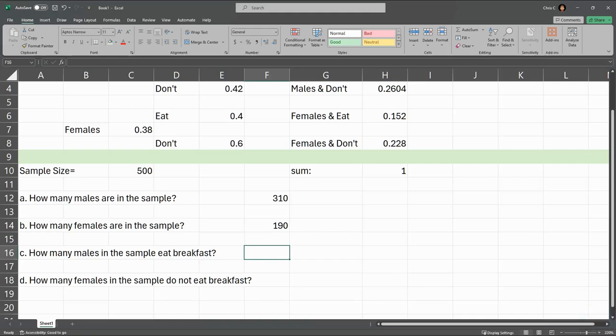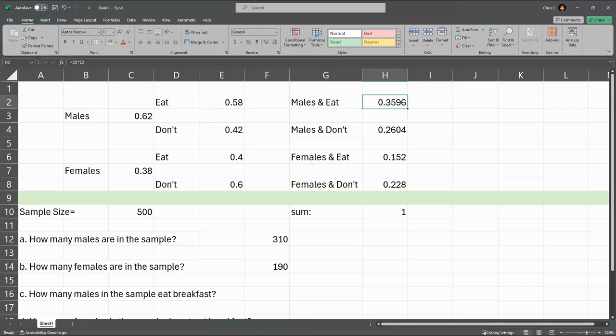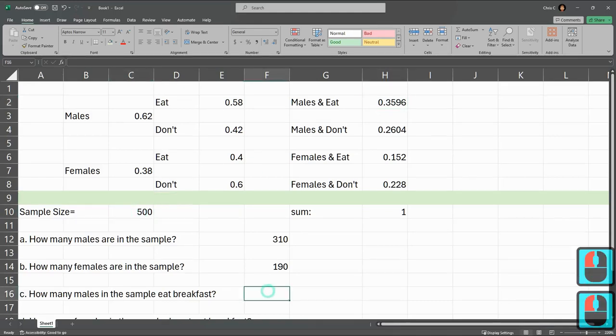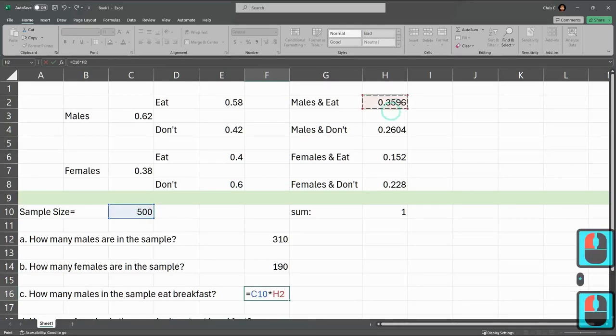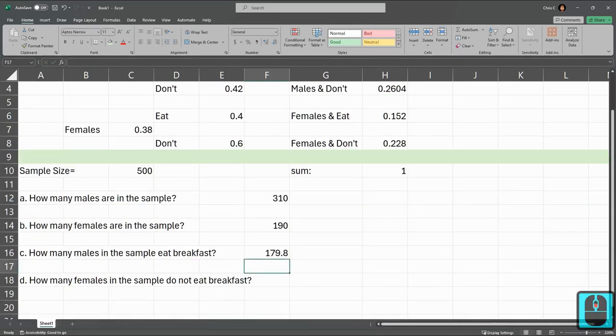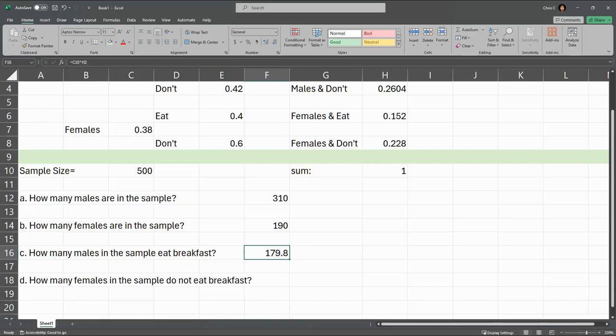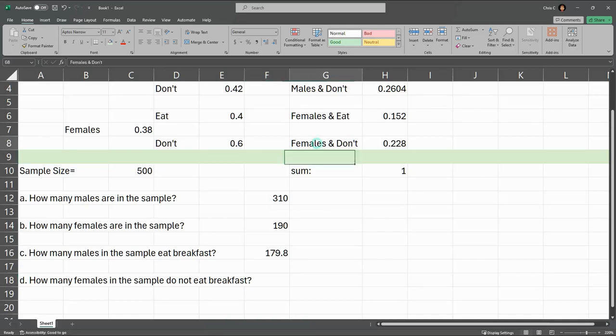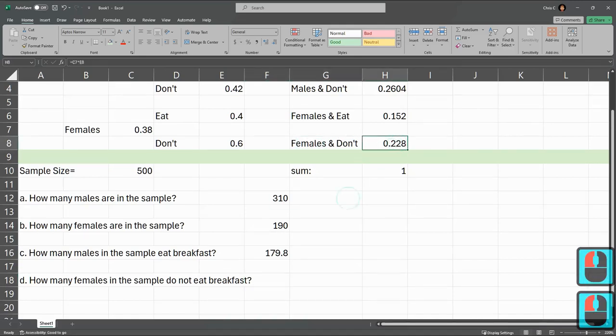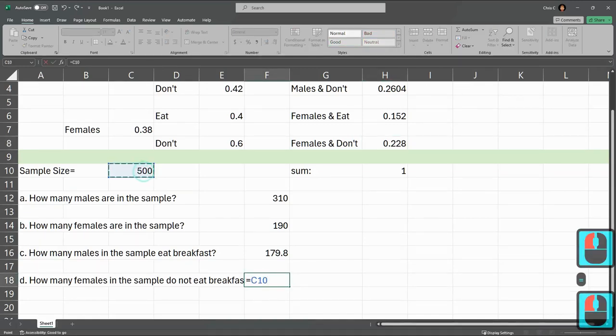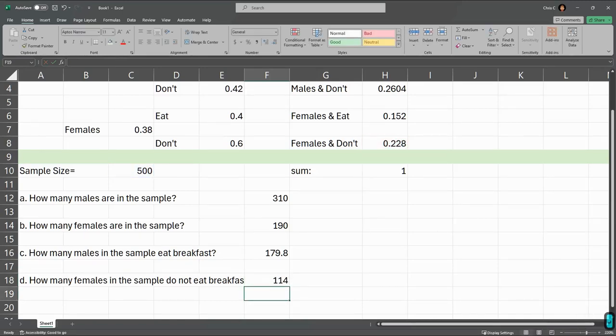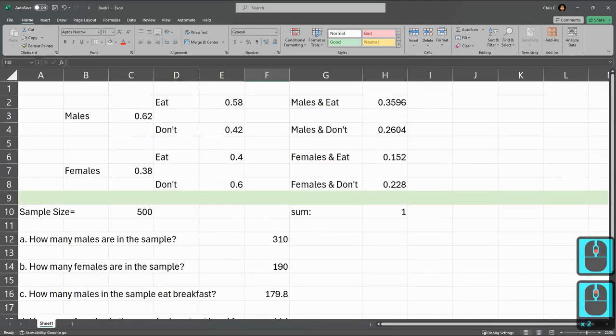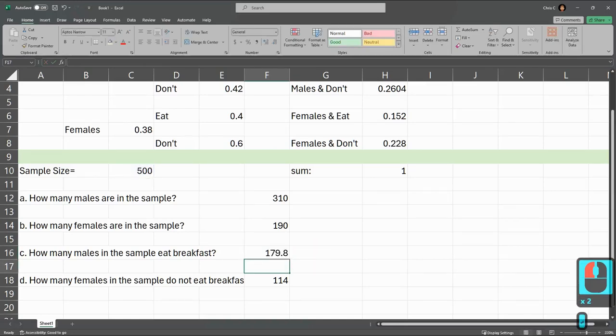Now, how many males in the sample eat breakfast? I know the percentage right here, but I need to multiply it by 500. So again, a really similar computation, 500 times males and eat breakfast. We'll come back to this in a minute. You can't have 0.8 of a person. Even shorter people count as a full person. So we're going to have to adjust that in a bit. How many females in the sample do not eat breakfast? So this is females and do not eat. That's the proportion. So we're going to go equals 500 times that proportion right there.